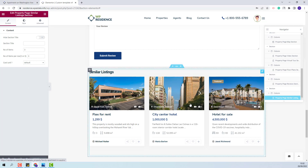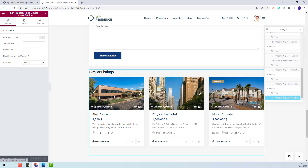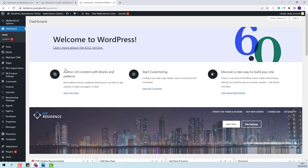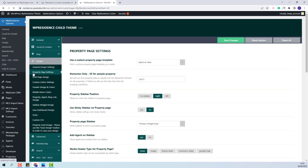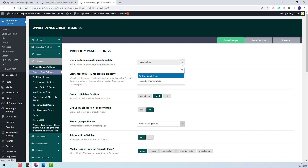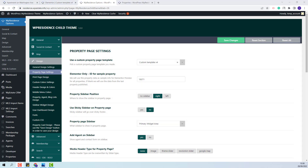Next, I will show how to assign this custom template to your properties. I will go to Site Admin. You will have the option to set the custom template globally for all your properties or custom for certain properties. First, I will show how to set this custom template globally. I will go to Team Options, Design, and in the Property Page section, you will have the option Use a Custom Property Page Template. Here, you will need to select the custom template that you created — I will select custom template version 4 that I just saved, and Save Changes. Now, for all your properties, this custom template will apply.